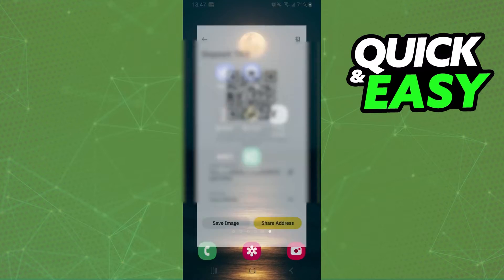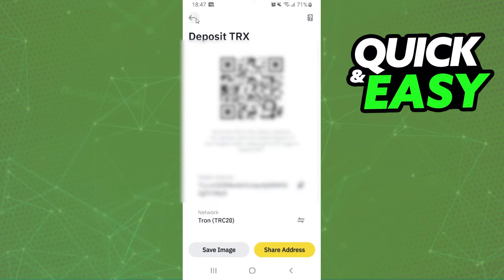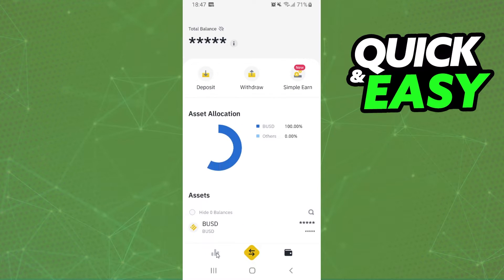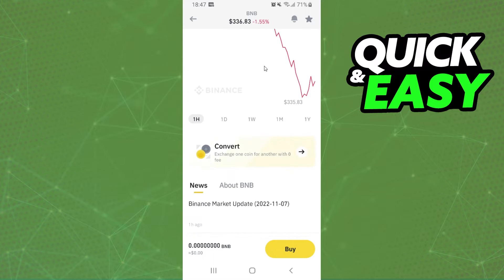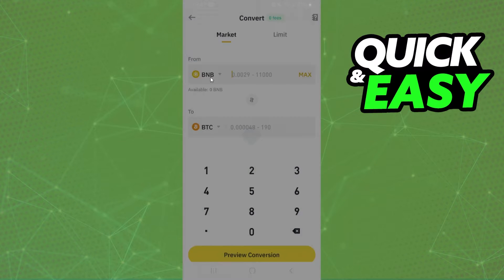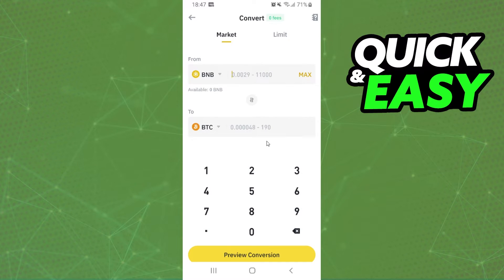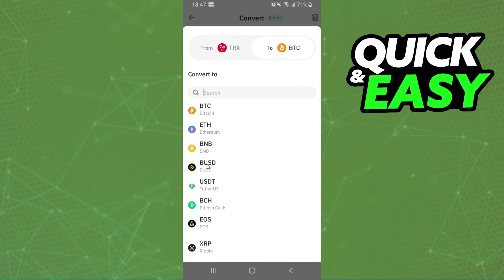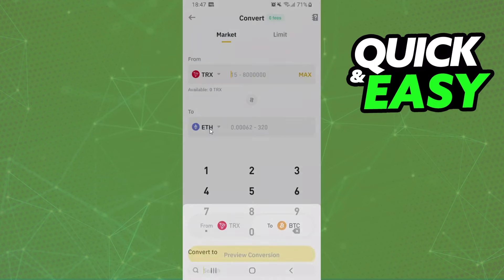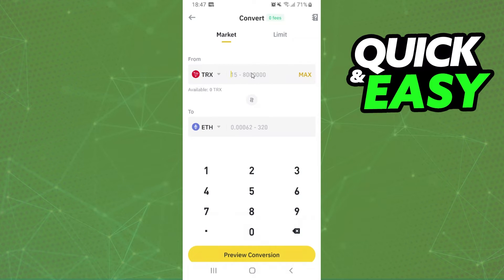After that, log into your other exchange — in my case, Binance. Click on any of the cryptos, swipe down, click on Convert, and here you can convert Tron to Ethereum. Click on the first option and search for Tron.